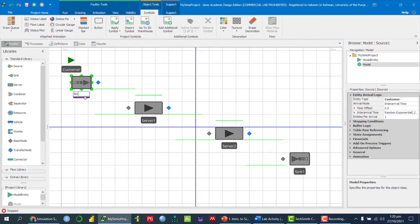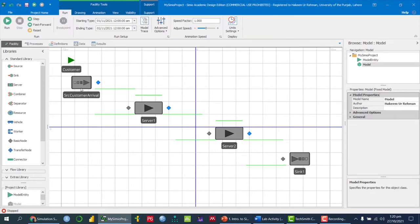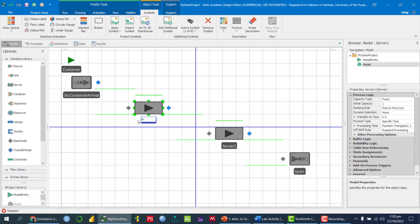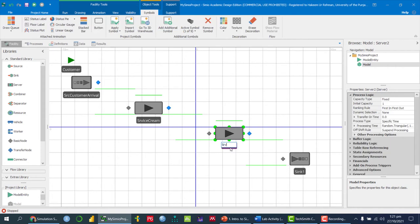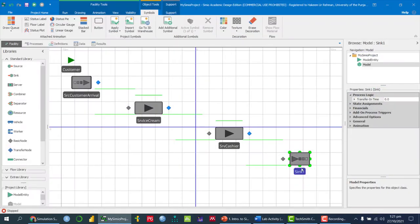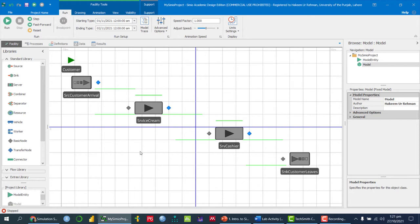The Source node (SRC) represents customer arrival into the system. The Server (SRV) represents the ice cream server. The second Server is named 'Cashier.' The Sink node (SNK) represents the customer leaving the system, which we can label as 'Customer Leave the System.'